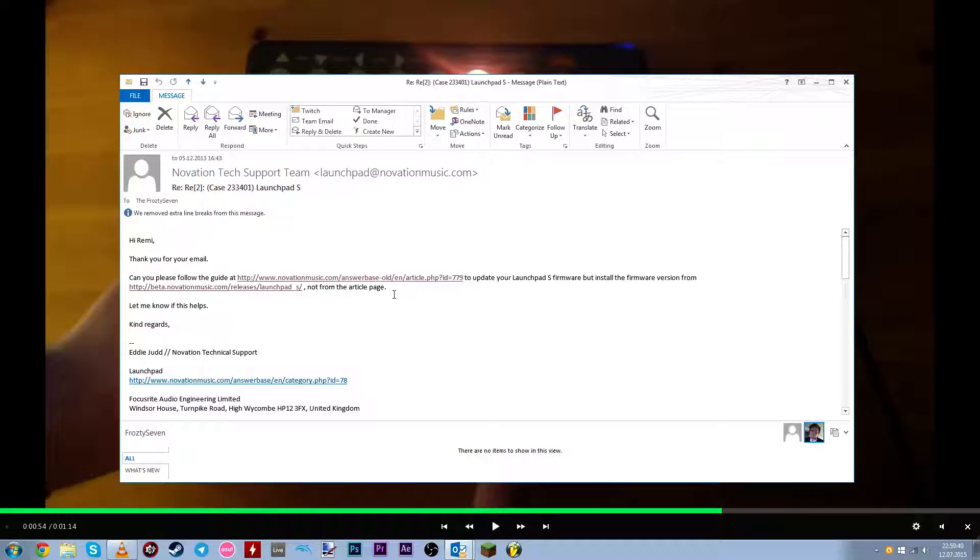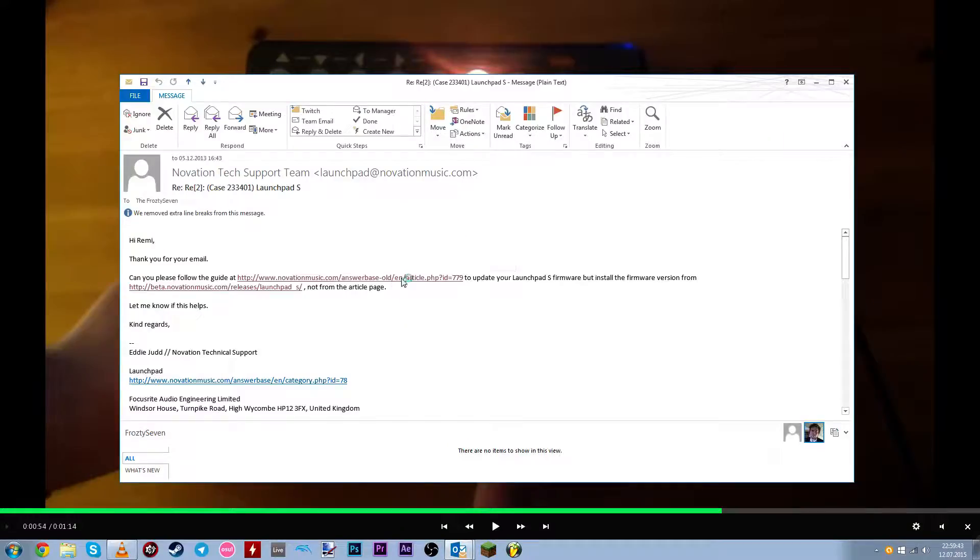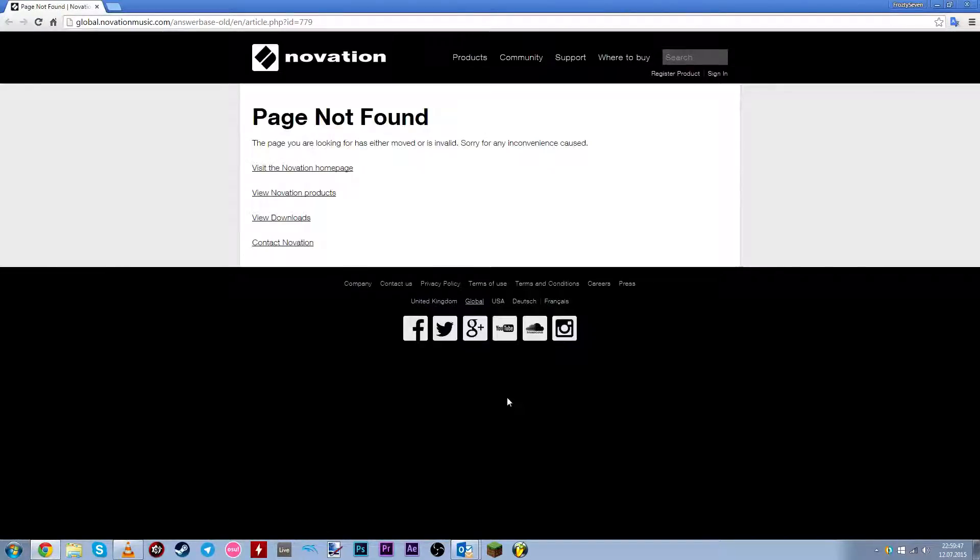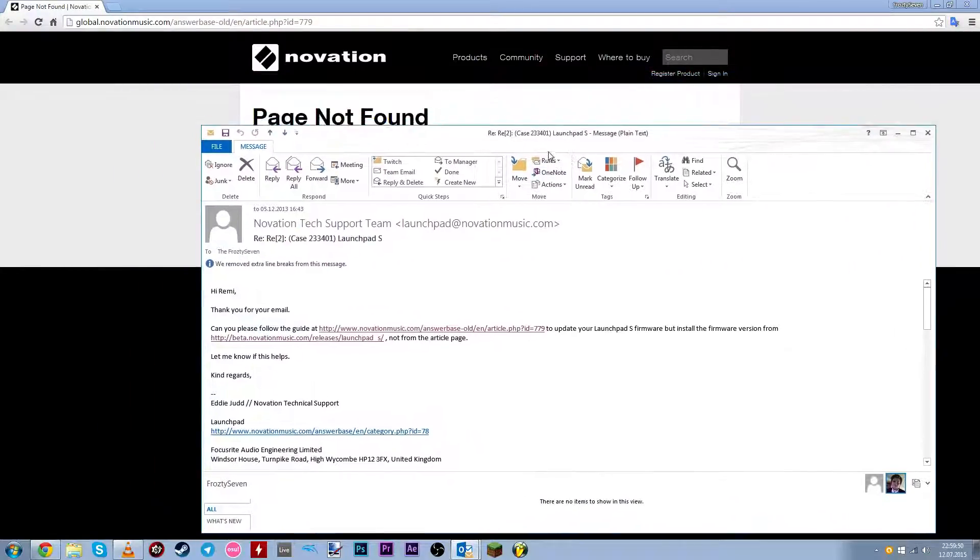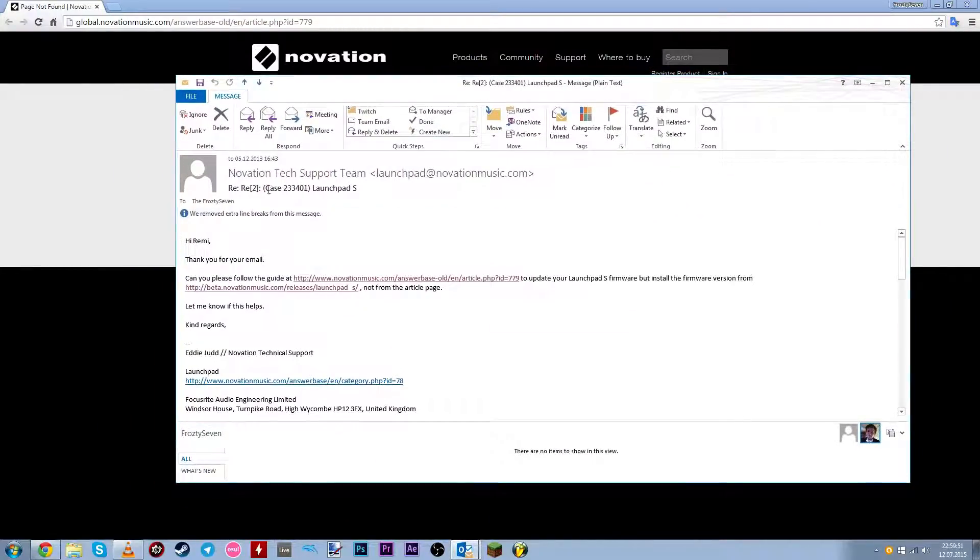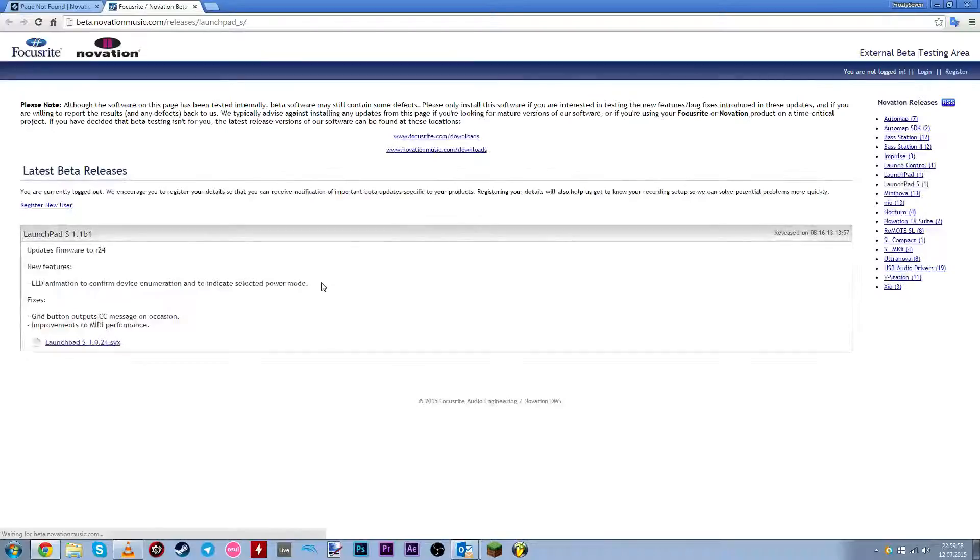Now the problem here though is that this link is dead. But it doesn't really matter because we can still do the process. This one is working. This is the firmware you're going to be downloading.